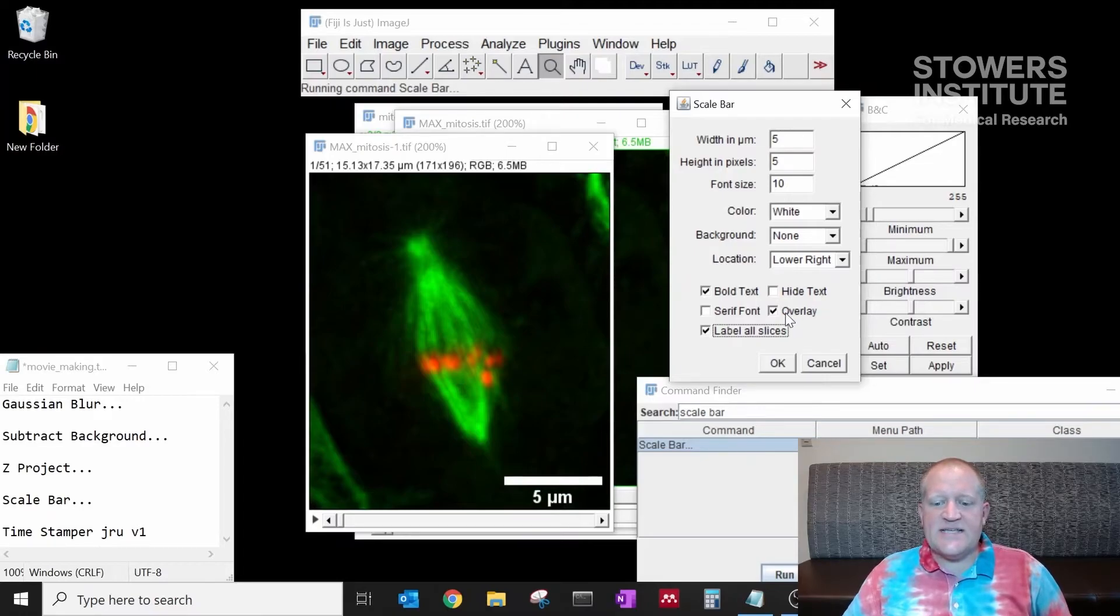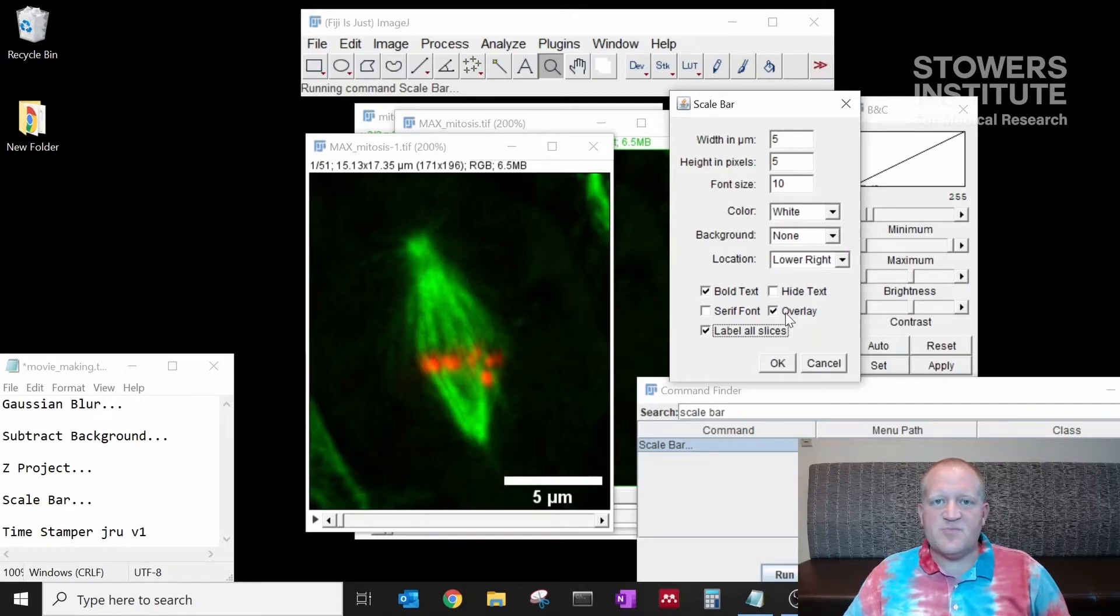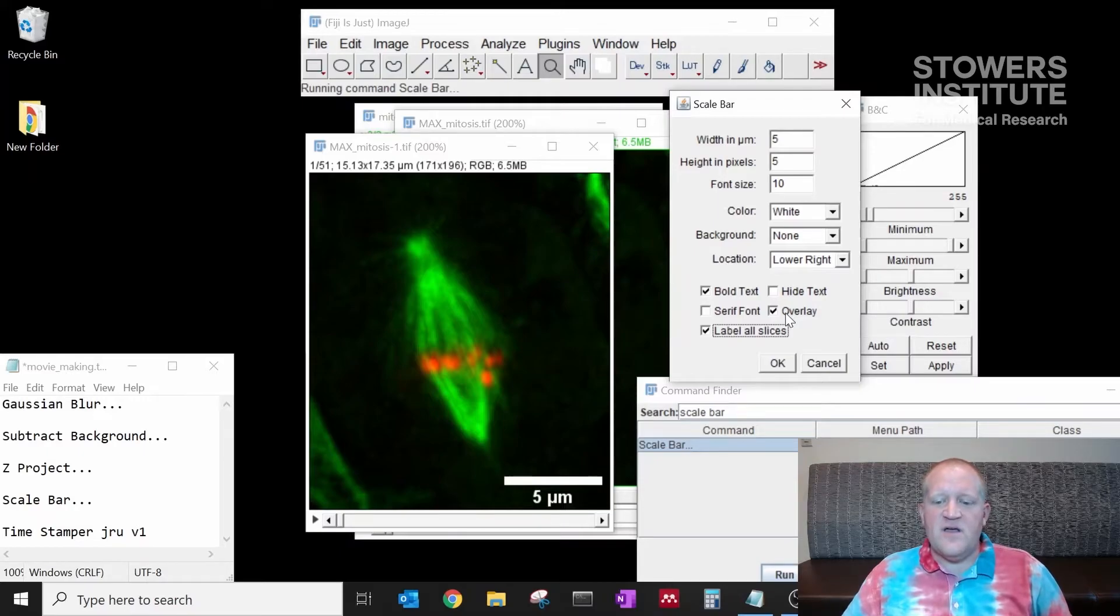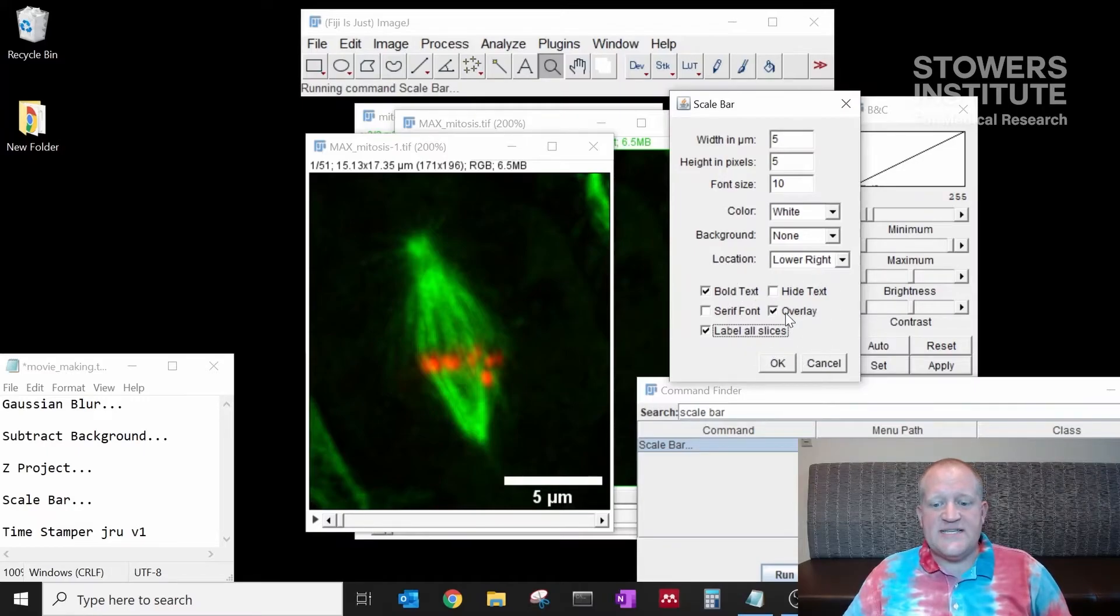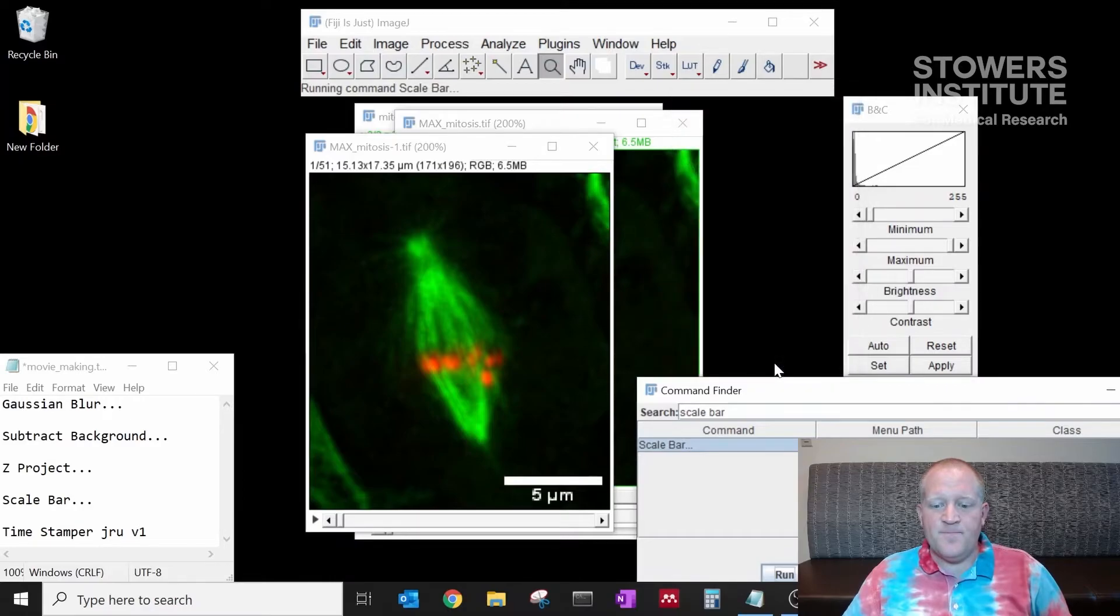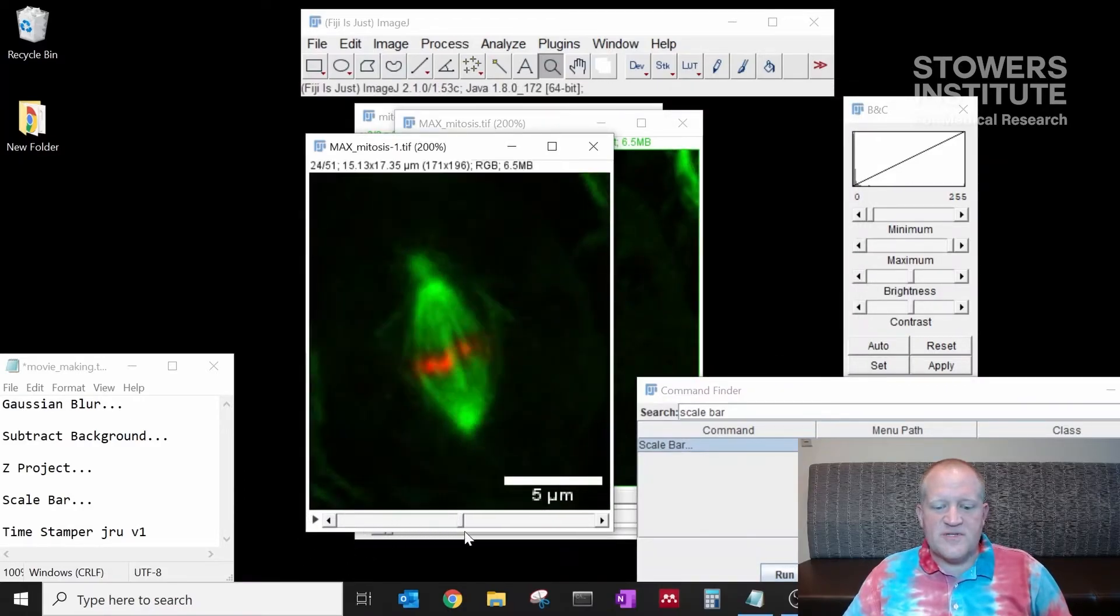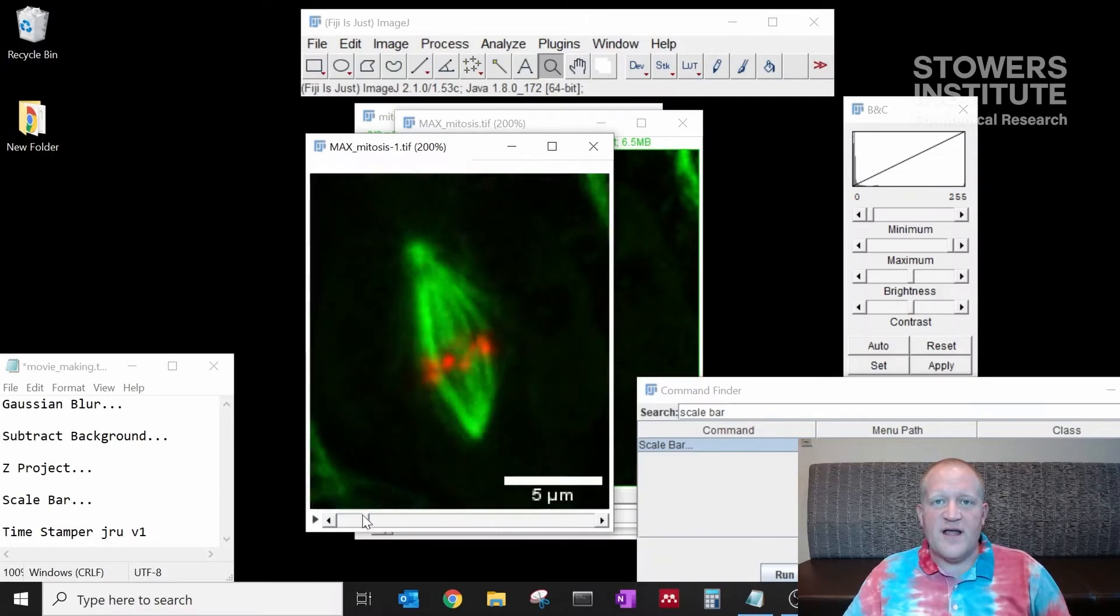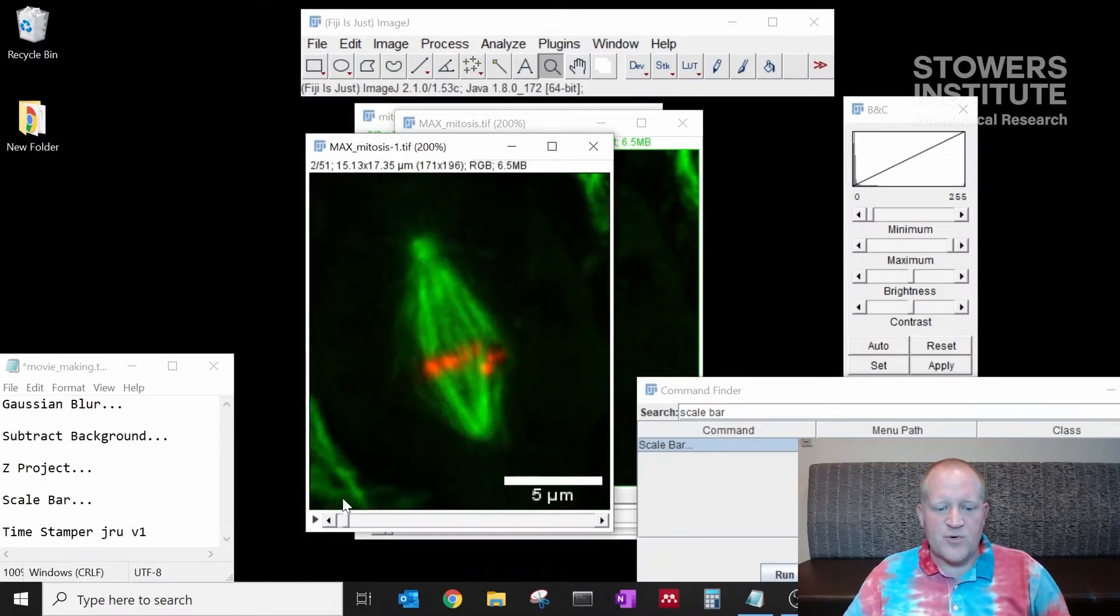I'm going to select label all slices. And the last thing is I'm going to deselect overlay. Overlay is a way where Fiji can display things over the top of the image, but it's not actually written onto the data itself. So for other programs outside of Fiji to recognize the scale bar, we want to deselect overlay. Once we've done that, I'm going to click OK. And now our data set, if we scroll through in time here, has that same scale bar on every frame of the entire movie.